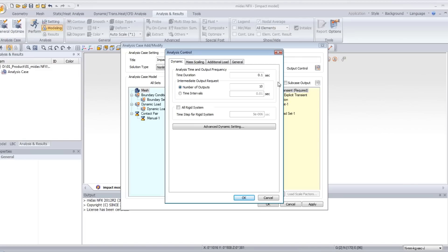In this window, you can set the time duration of your analysis, 0.2, and the time interval.